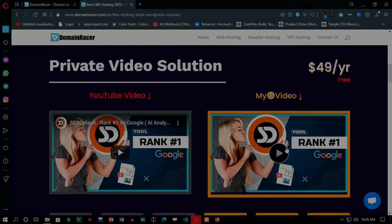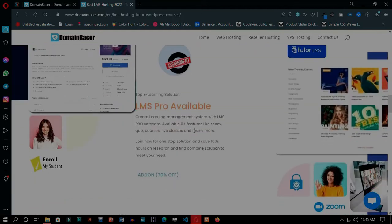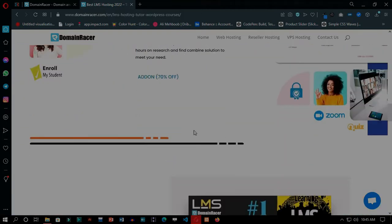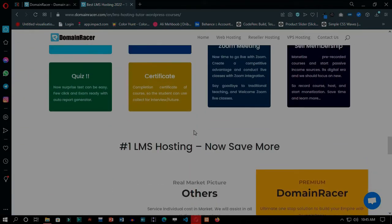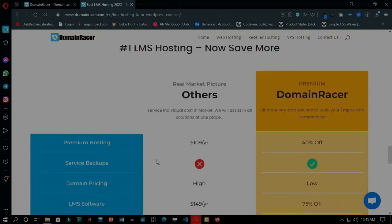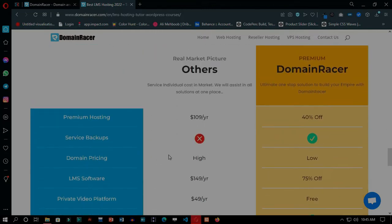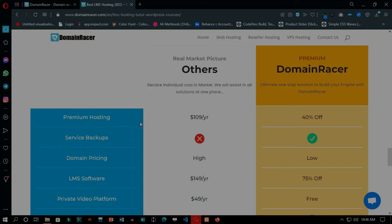We will use the special LMS hosting provided by DomainRacer, and the best part is that they are going to provide you the Premium Tutor LMS plugin for free, which has originally cost $149. And they are going to provide you all needed functionalities in $6 to $7 per month, which is absolutely a deal for you.